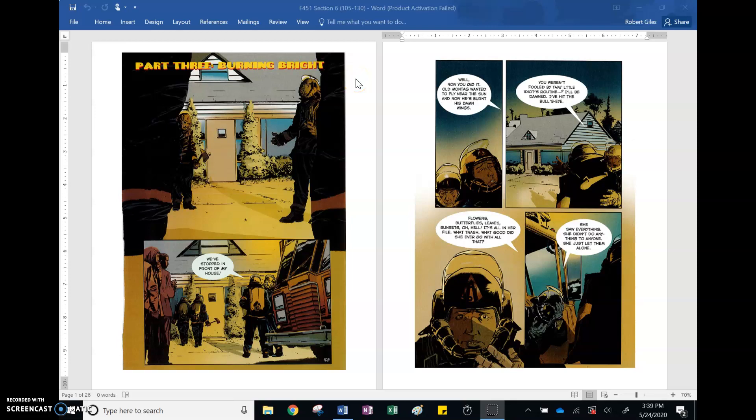Hello, we are going to talk about part three, burning bright. This is the last part of Fahrenheit 451, and this week you'll actually finish it. So I just want to set you up to finish it, make sure you know where things are to get to that finish.